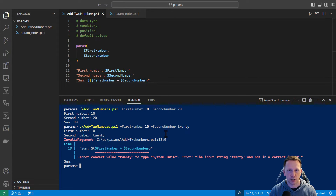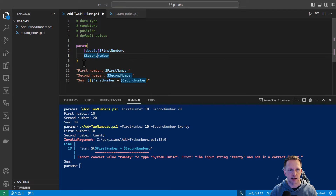PowerShell is not a strongly typed language, meaning when you create a variable like first number, you can put any value into it — a string, an object, an array — whatever it will take unless you specifically declare what type of value it's going to be. With our parameter, we need to assign a data type to make sure that people are only allowed to put in numbers when they're using these parameters. Let's add a data type here.